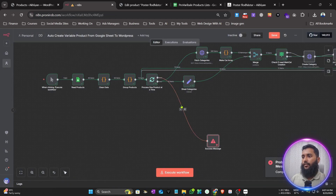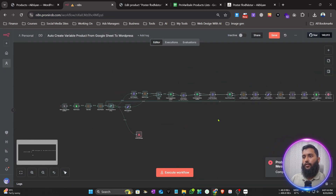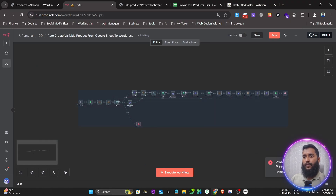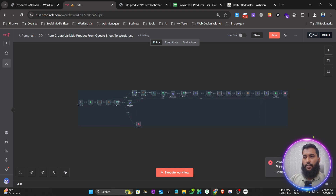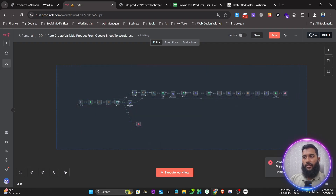That's it for today. If you need this system or any kind of automation like this for a custom WooCommerce site or Shopify, feel free to contact me. If you need help, comment below — I'll also leave my contact details in the description. Thank you!